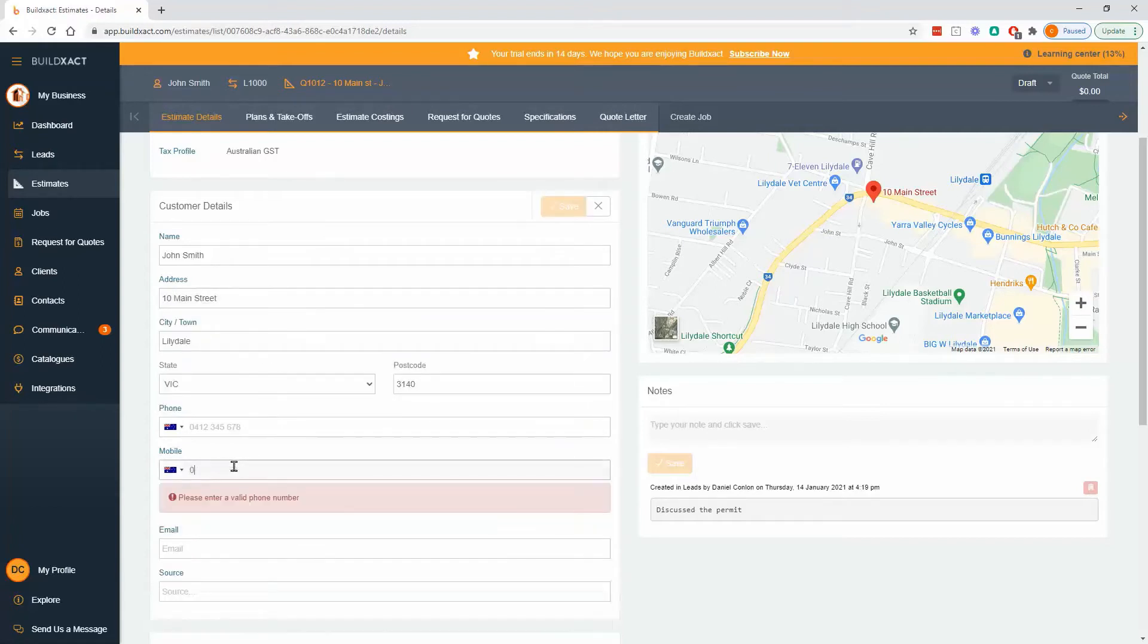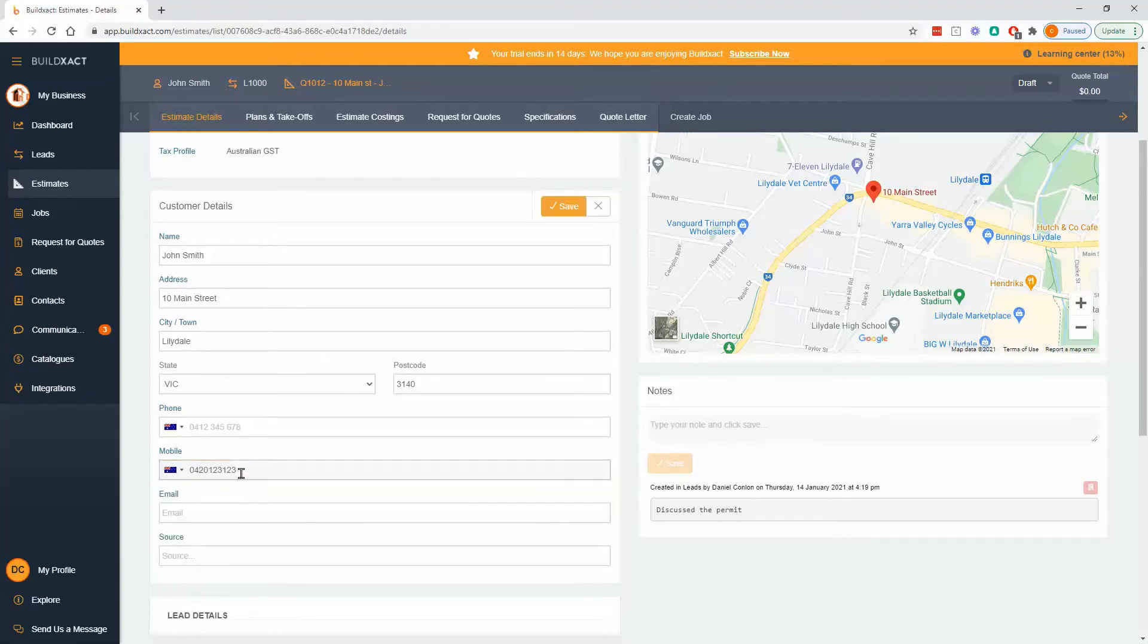As with most things in BuildExact, the more you put in the more you get out. So I'm going to fill this out so that my quote looks more filled out and also I've got more information about my client.